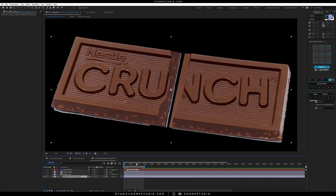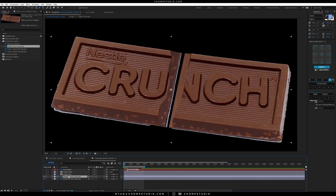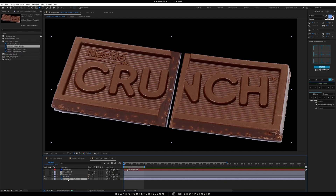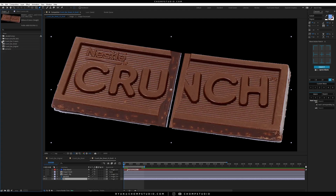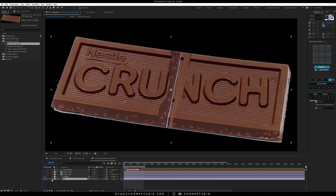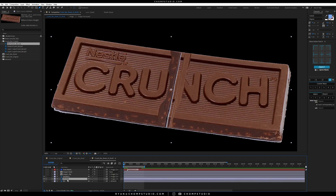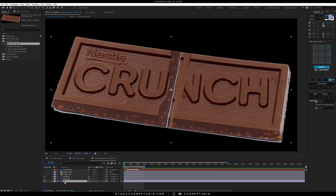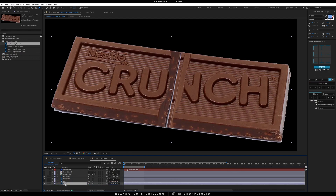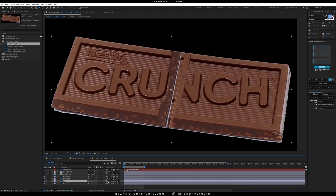Let's turn this off for a second and work on the broken crunch bar. Let's duplicate this — we'll call this one 'broken' and this one 'background.' We'll bring in our background layer where everything is together, drag that in so they're the same size, and parent it to our broken layer. Let's duplicate again — we'll call this 'broken left' and this one 'broken right,' with 'background left' and 'background right.' Parent the right to the right and the left to the left.